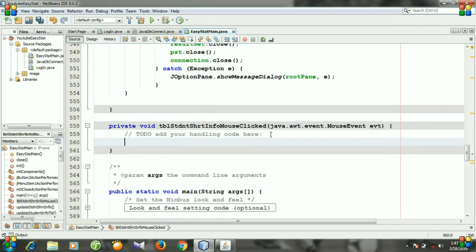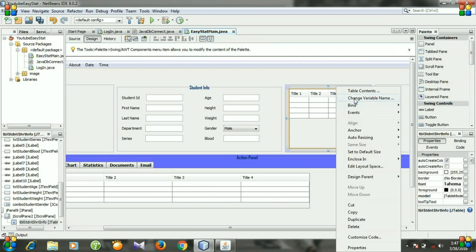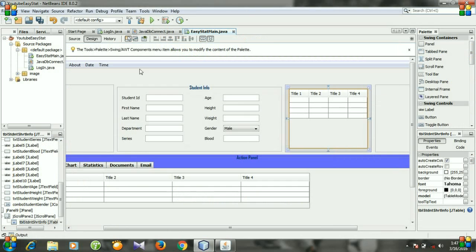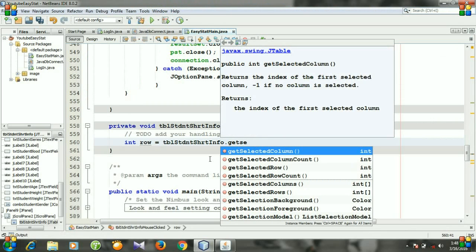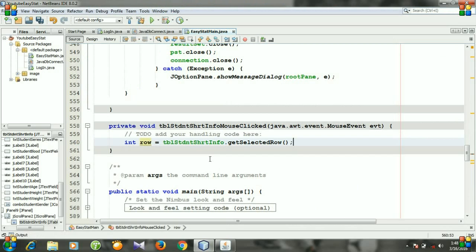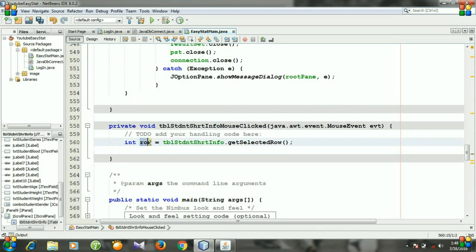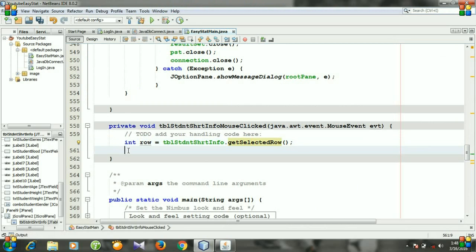First we need to identify the row in which the table is clicked. To identify the row, we declare an integer type variable — naming it 'row' — and assign it the result of the getSelectedRow() command, which returns an integer type output.